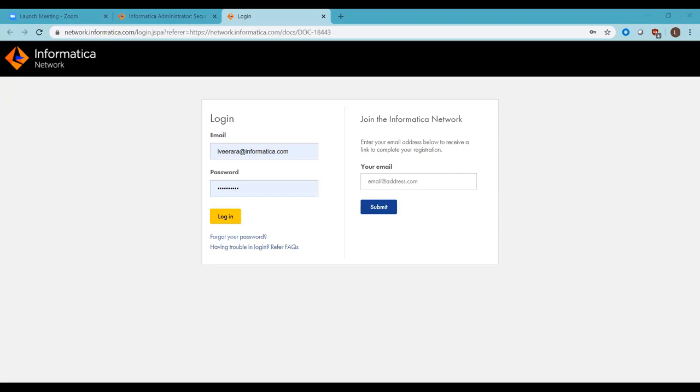Next question from Shanmugam: 'Is there a separate Informatica Data Quality available, or is it only Data Integration Quality?' You may be getting confused with the Big Data renaming. It's going to be PowerCenter and Data Quality — that's what you get as part of the platform.